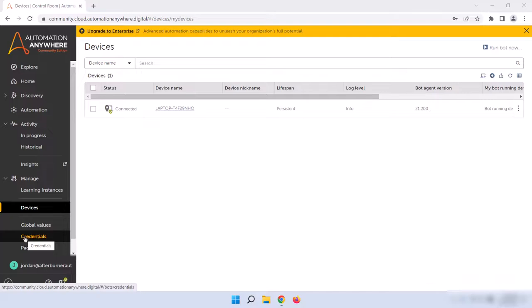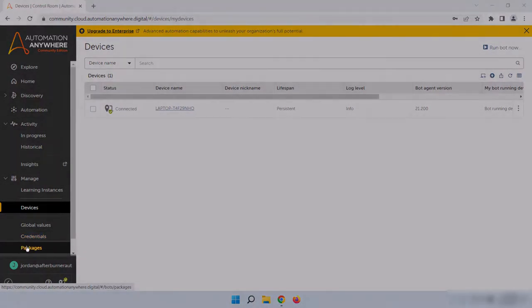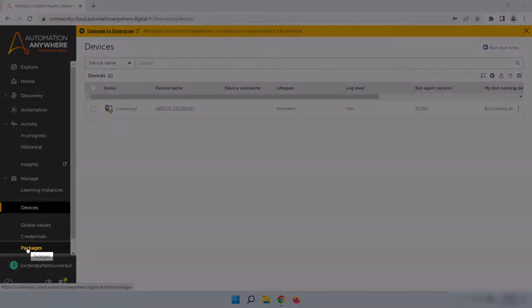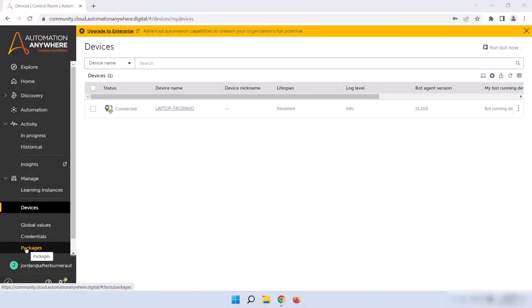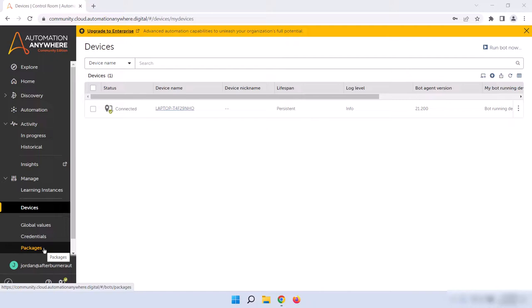And then finally, we have the Packages section. This page shows all of the various A360 tools that are installed in our control room, along with their version numbers. This can be valuable to control room administrators especially, since they can quickly see here if the most recent version of a tool is installed.